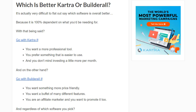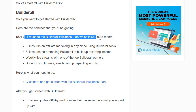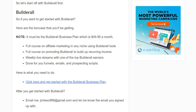Regardless of which one you go with, I will have some bonuses for you. If you want to get started with Builderall — note it must be the Builderall Business plan — I'm putting a link below for a free trial. The bonuses include a full course on affiliate marketing in any niche using Builderall tools, a full course on promoting Builderall to build recurring income, weekly live streams and recorded streams from one of the top Builderall earners, and done-for-you funnels, emails, and prospecting scripts. That is for the Builderall Business plan.